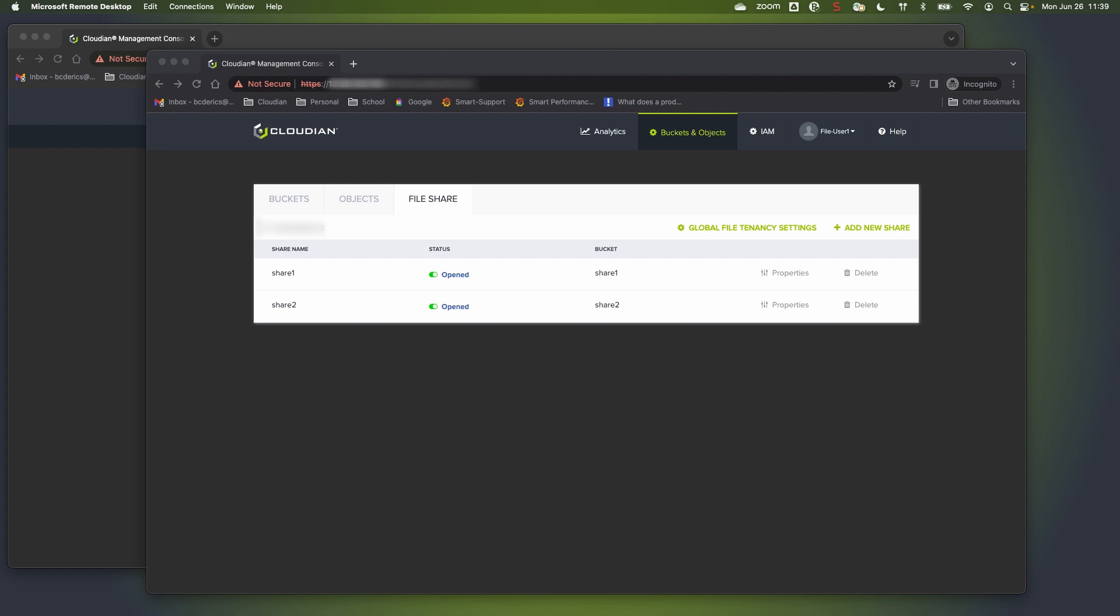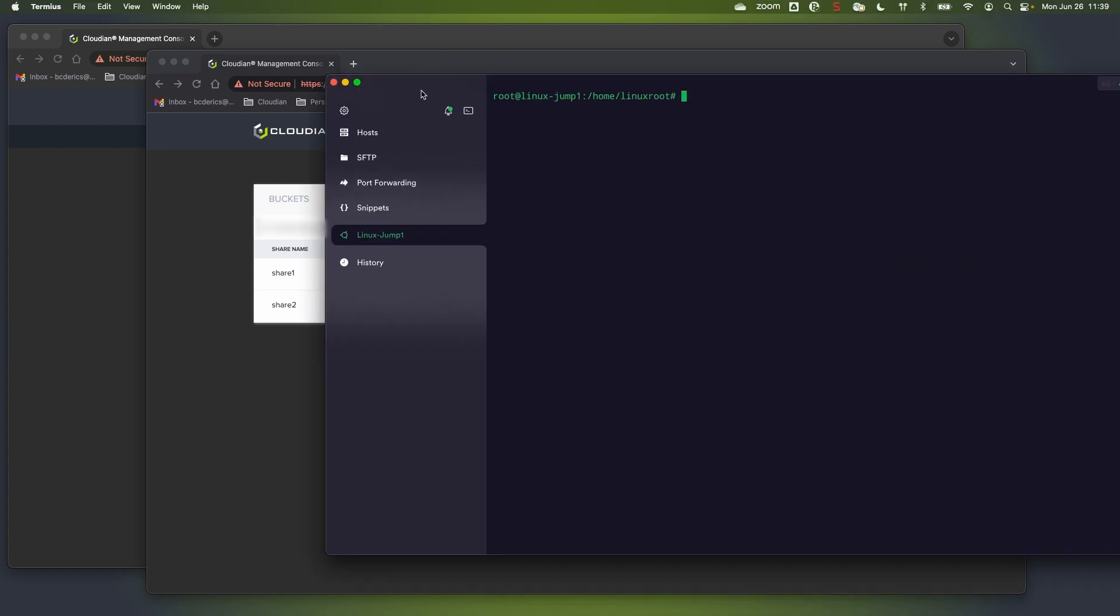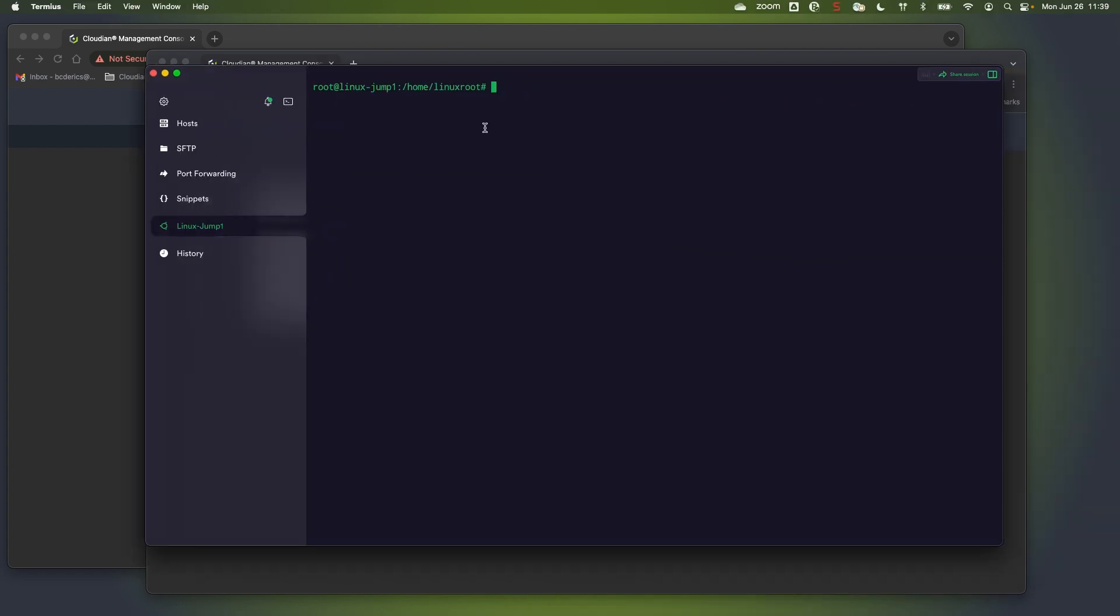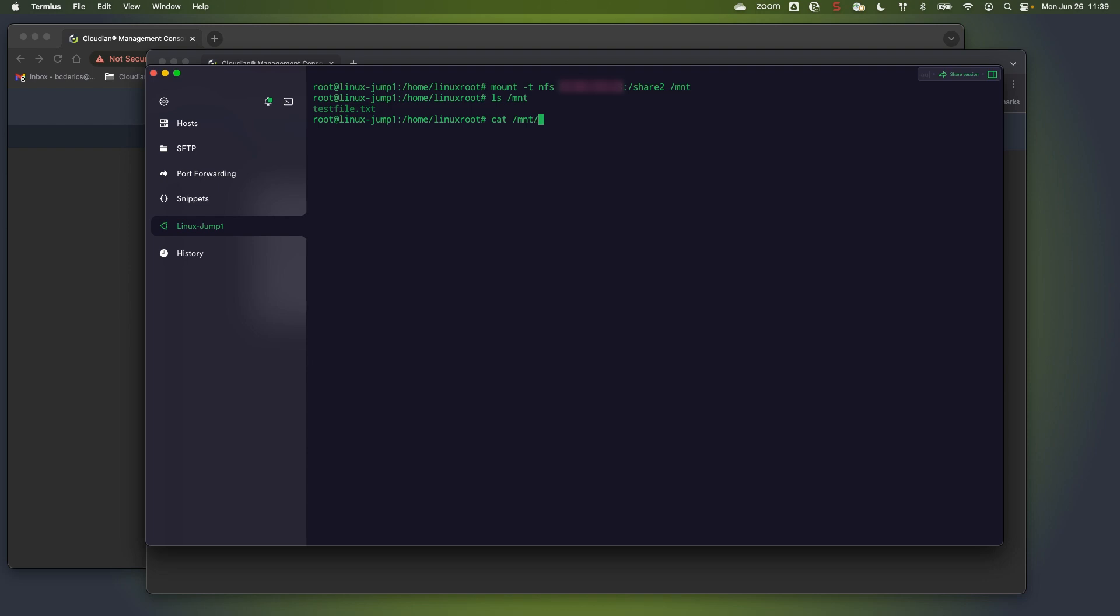And one last thing before we go. Since we have enabled NFS read-only access, I can now mount the share into my Linux host. And I can actually display also the content of the directory. And obviously, should be able to read the content of the file as well.